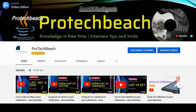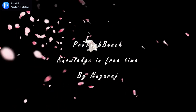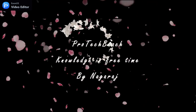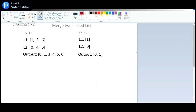Hi guys, Nagraj here. Welcome back to my channel. If you are new to this channel, please subscribe. In this video we will see how to merge two sorted lists.